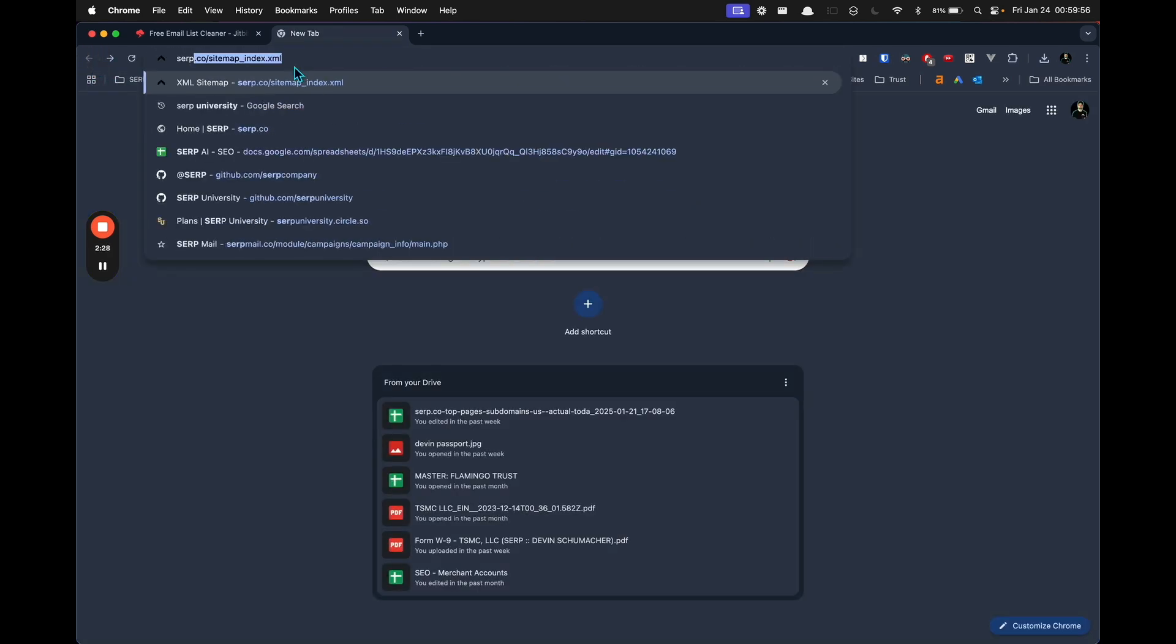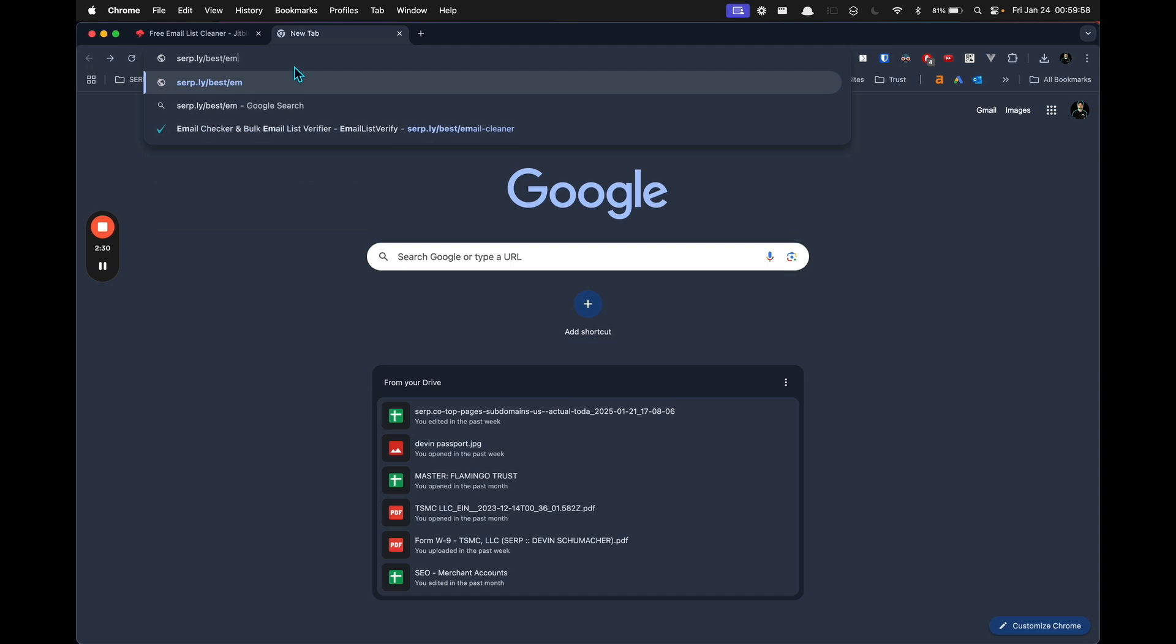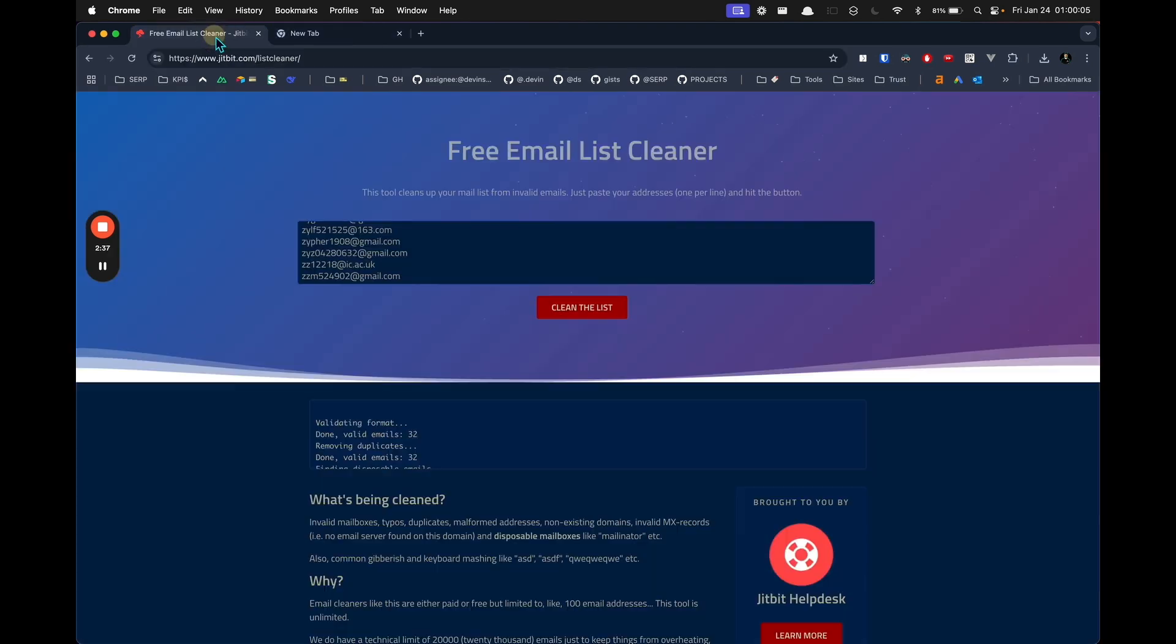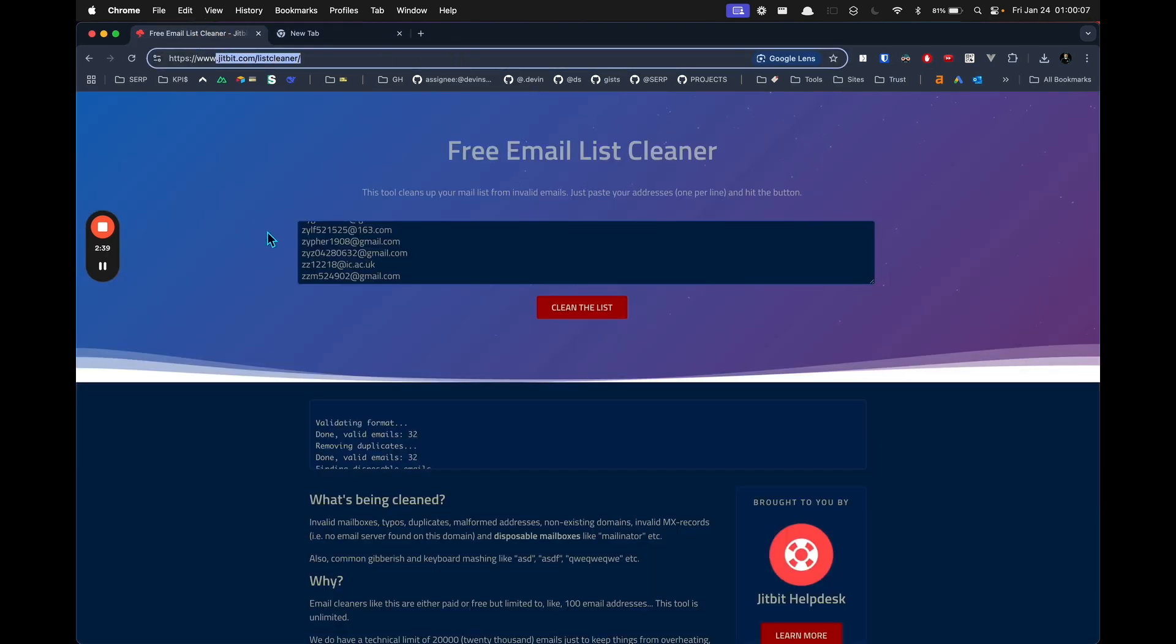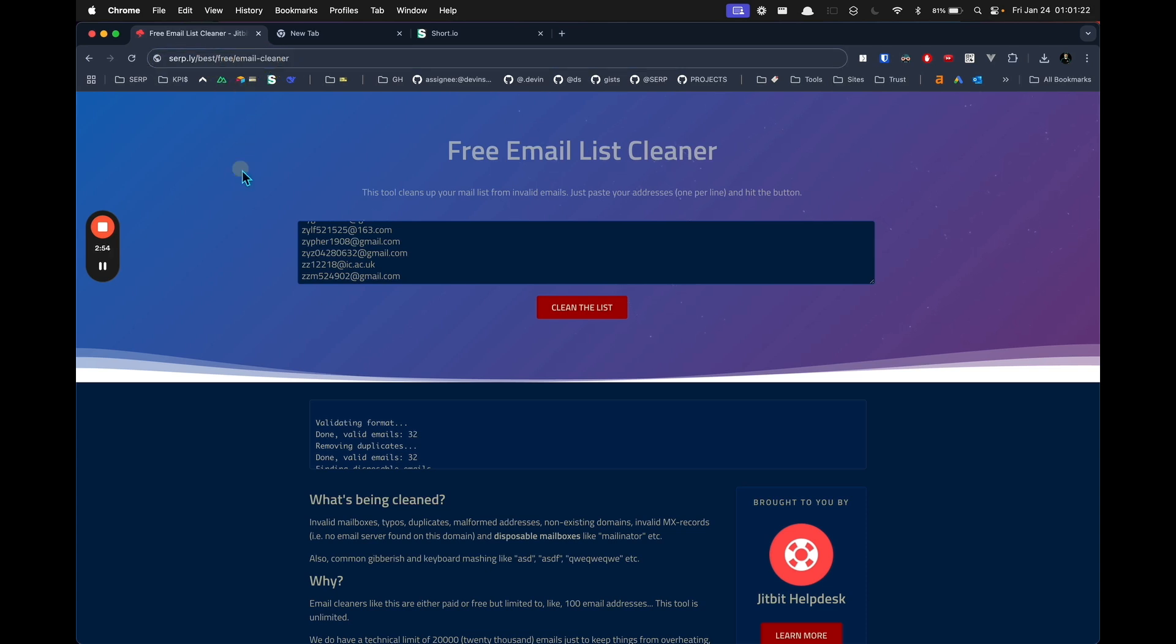So that is serp.ly/best/email-cleaner if you want a paid but good and cheap bulk email cleaner. Otherwise, you can try this one - just go to serp.ly/best/free/email-cleaner and that will take you to the current recommendation, whatever that is at the time.